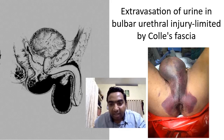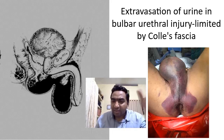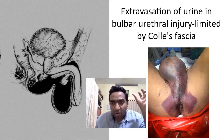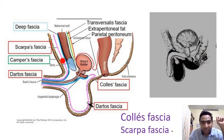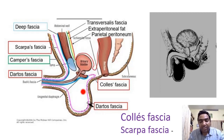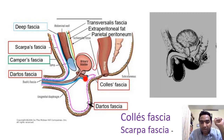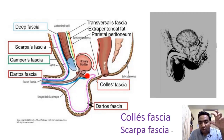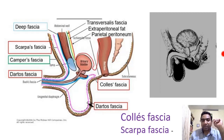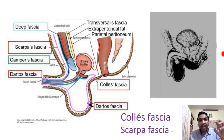Extravasation of urine in bulbar urethral injury is limited by a fascia called Colles' fascia, producing a butterfly-shaped hematoma pattern. Colles' fascia is actually a continuation of Scarpa's fascia into the pelvic region — we know Camper's fascia as the superficial fatty layer and Scarpa's fascia as the deep membranous layer in the abdomen. In the pelvis this fascia is called Colles' fascia, and it joins near the perineal body. So the hematoma of bulbar urethral injury does not go beyond Colles' fascia.